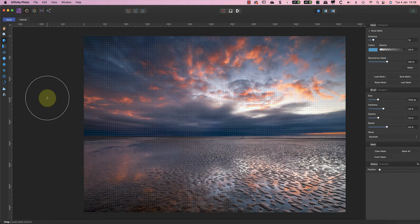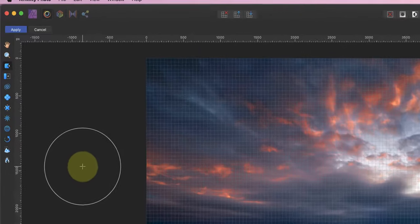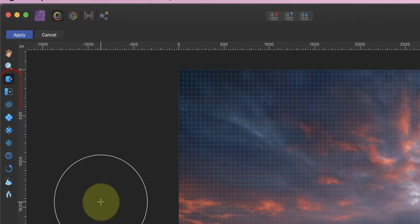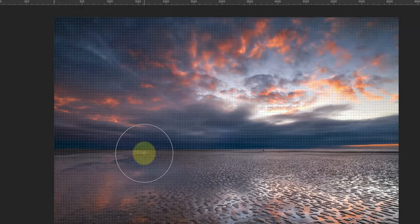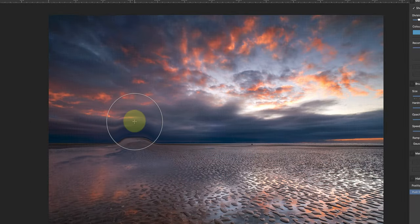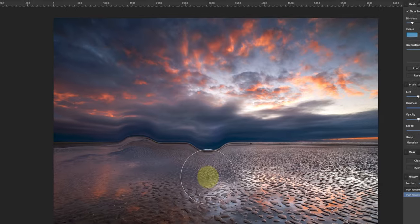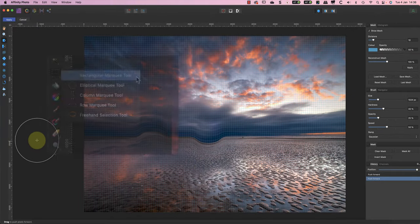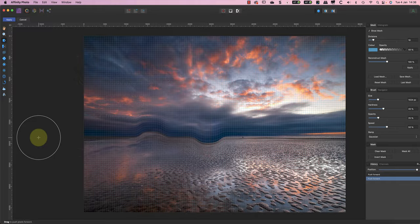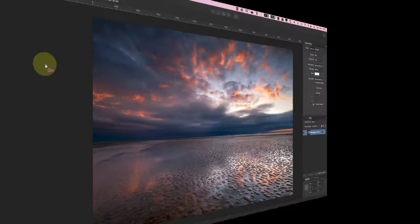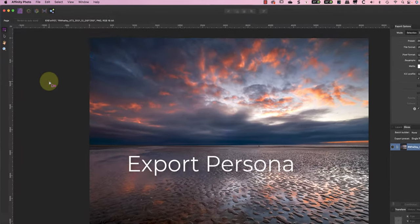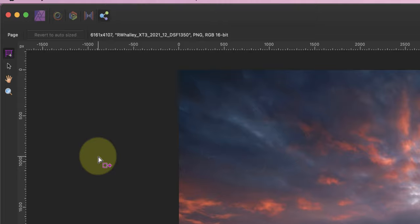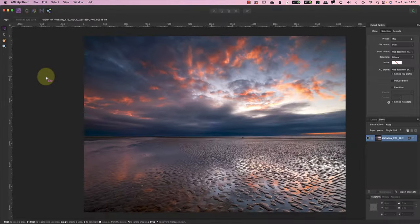What you need to understand is that each persona displays only the tools and panels for its design purpose. Notice in the Liquify Persona that the tools relate to deforming areas of the image, which is the purpose of that persona. What you don't see are tools like the rectangular marquee tool from the Photo Persona because you don't need them.